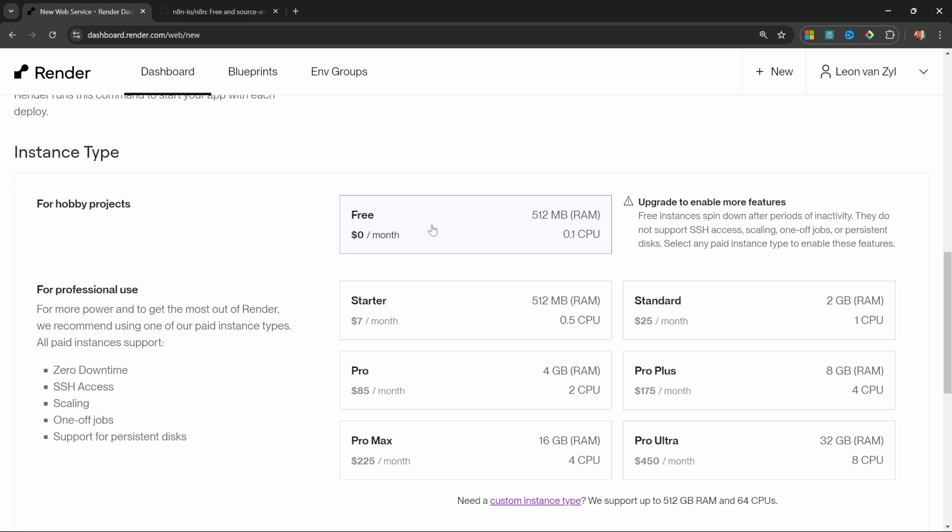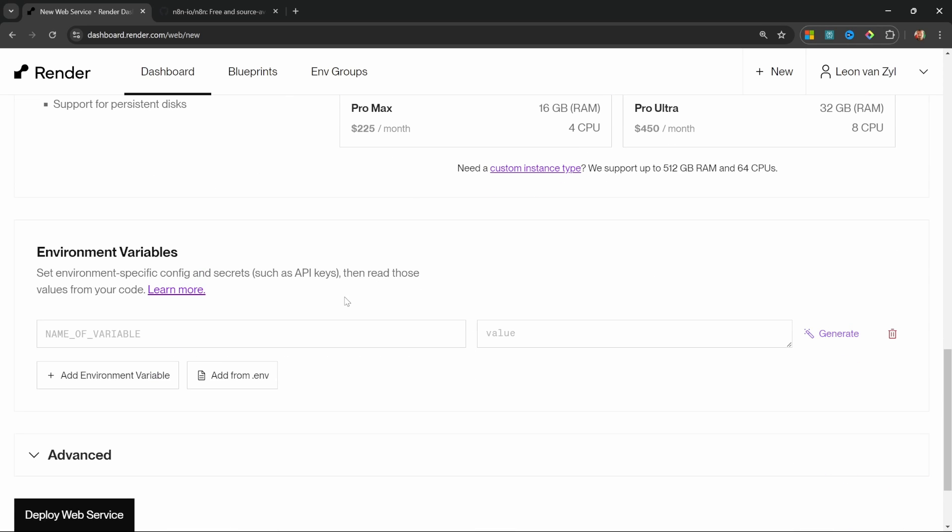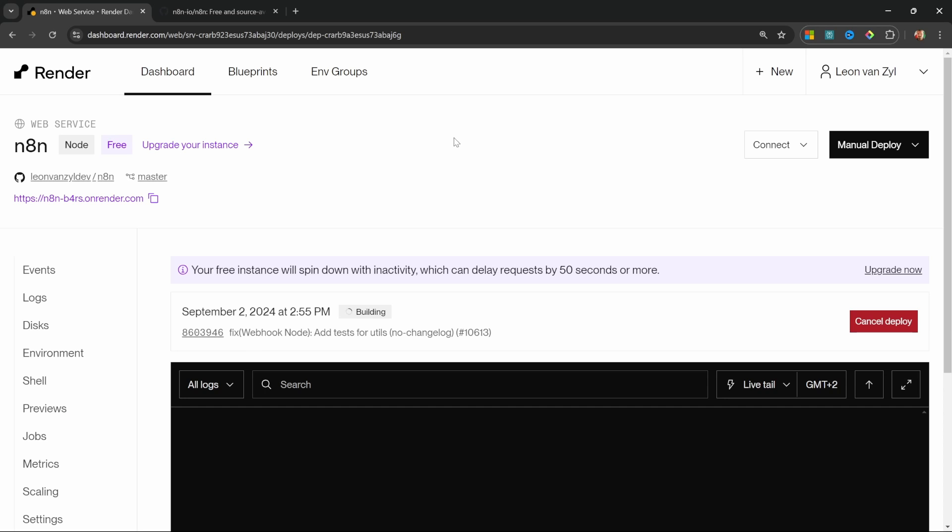you will lose all of your workflows as the data will not be persisted. So for now we'll select the free tier, but do stick around as I will show you later on in this video, how to convert your plan to the starter plan and retain your workflows going forward. So let's scroll down, we'll leave the environment variables blank, but we will add a few environment variables. Once we upgrade to the paid plan, let's simply click on deploy web service.